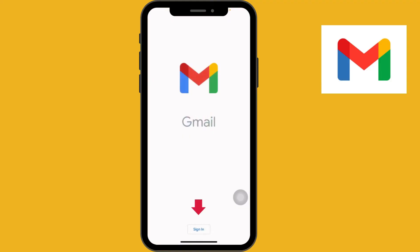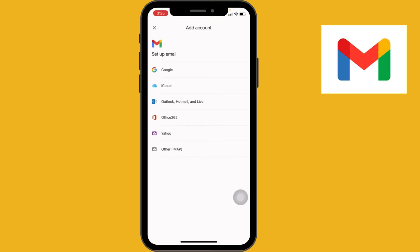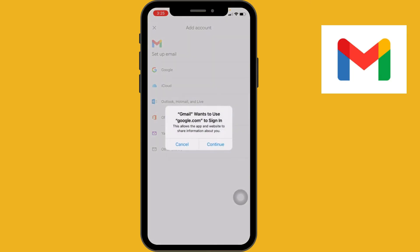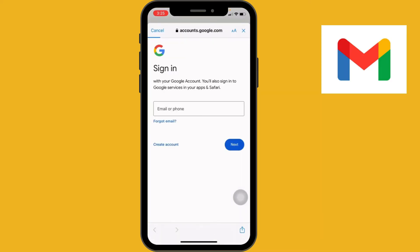Here you will see the sign-in option at the bottom of the screen. Proceed through the sign-in option and through the Google services screen. Since you are creating a Google or Gmail account for the first time, tap on the Create Account option.